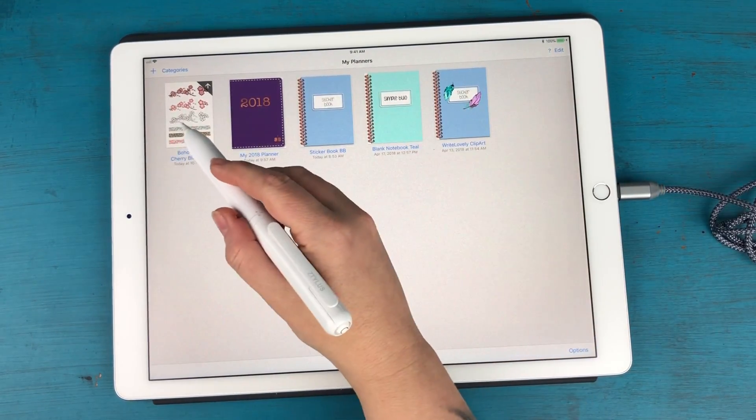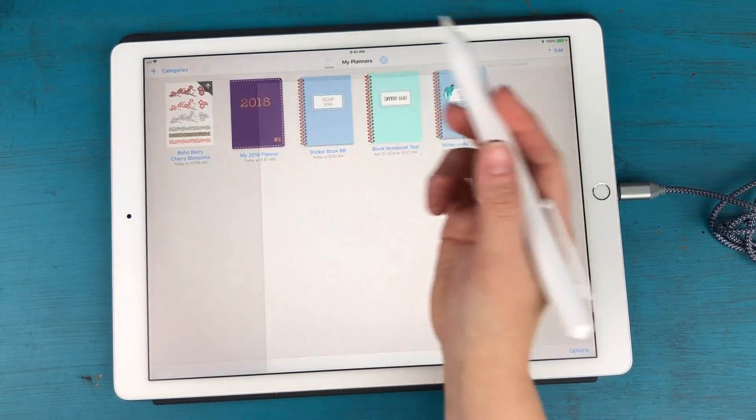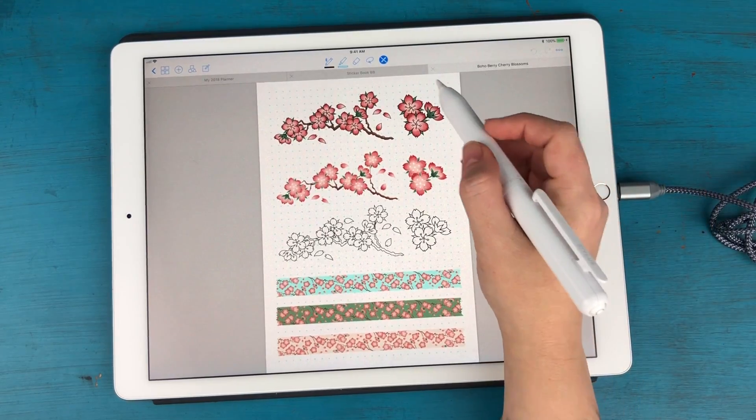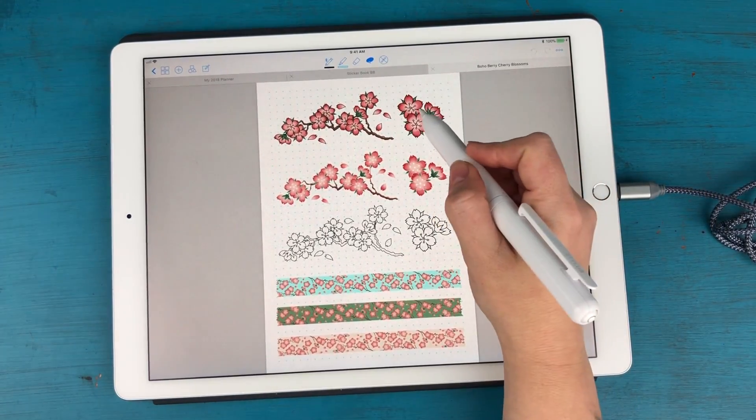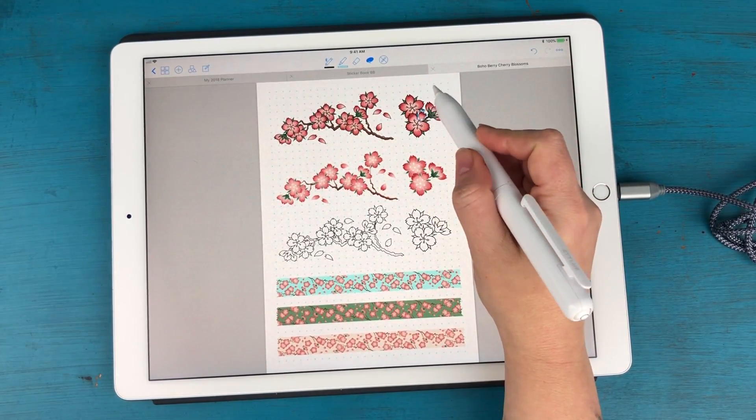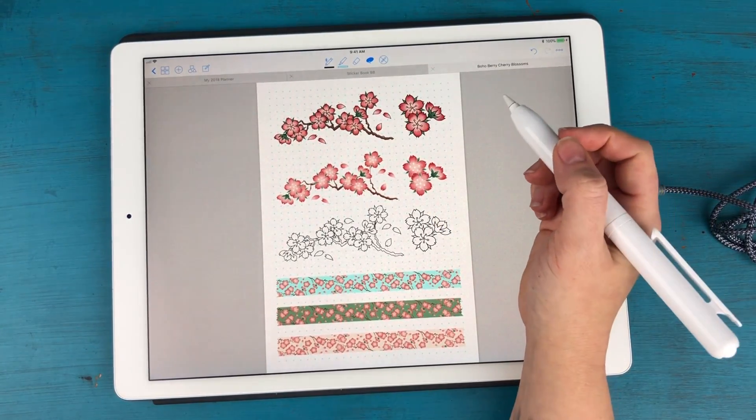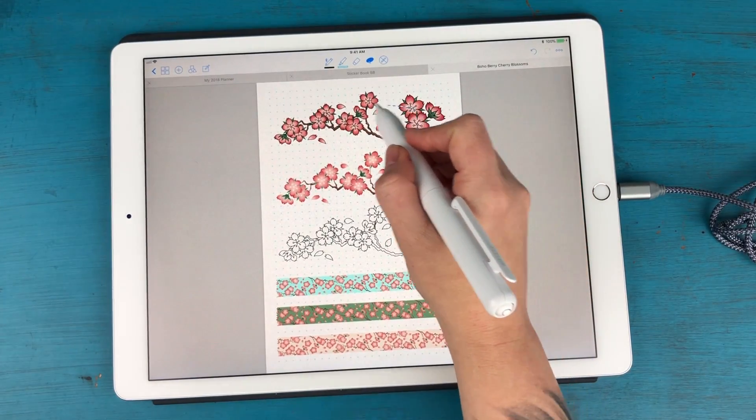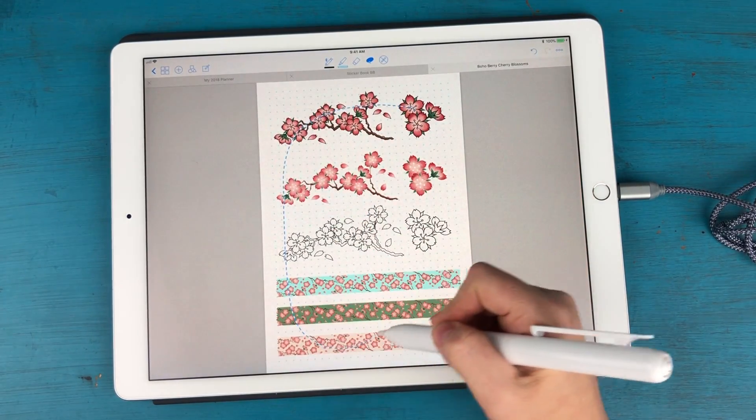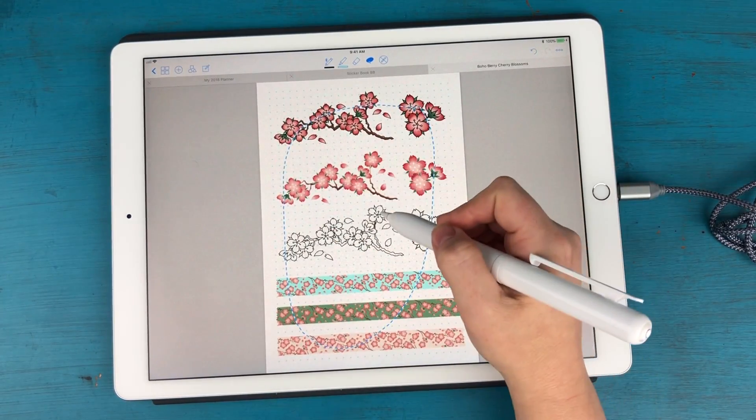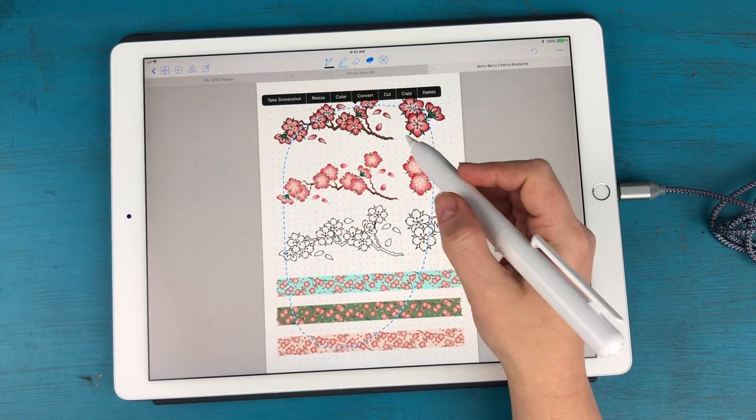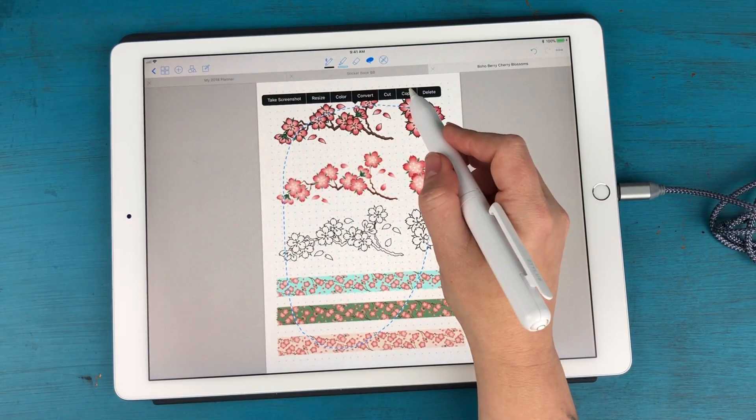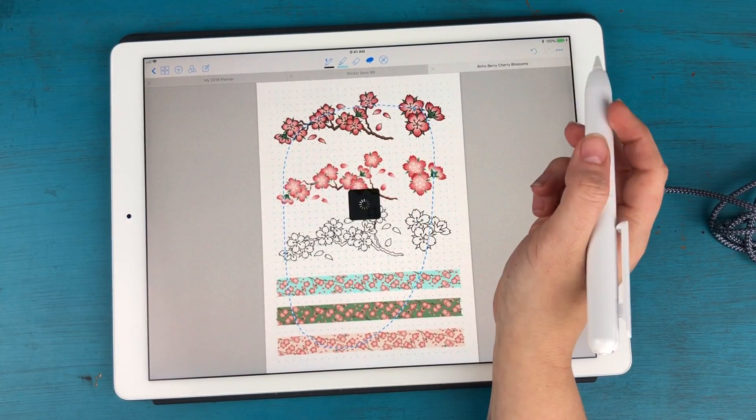All right so that's going to open up and there we go and you'll see if you try to lasso these are all already individually cut for you. So I'm actually going to lasso this whole page since I want to keep all my stickers in the same sticker book.